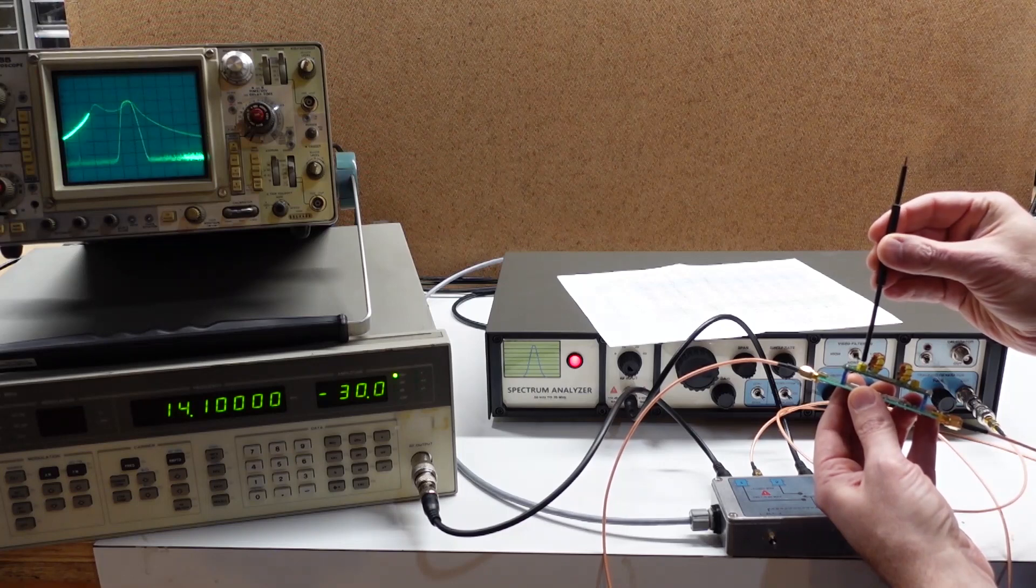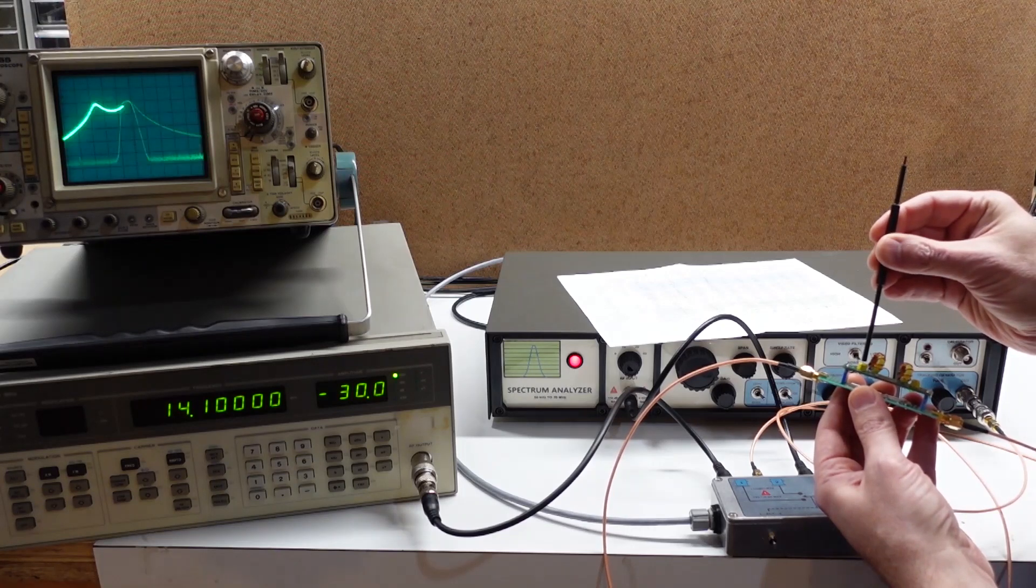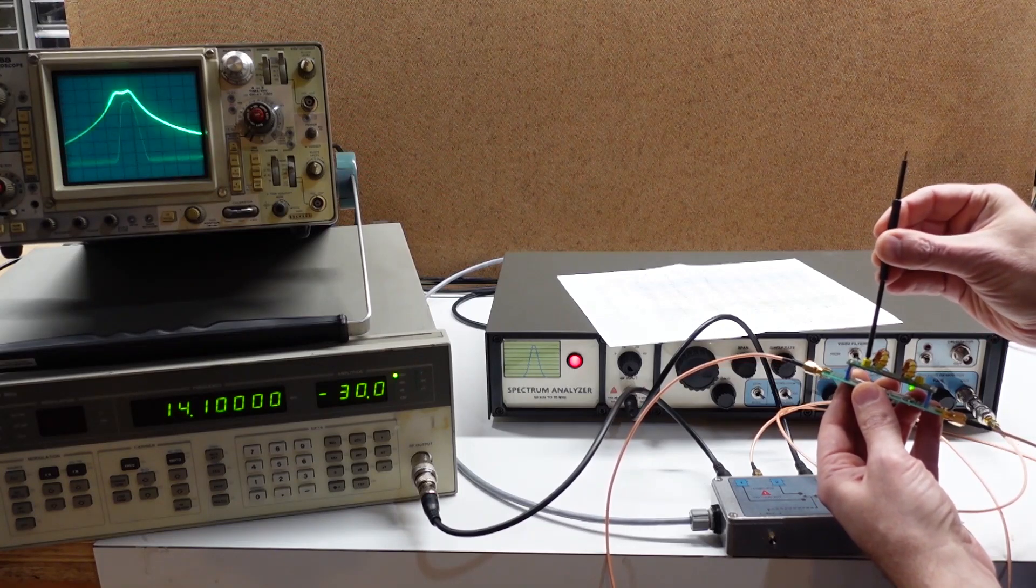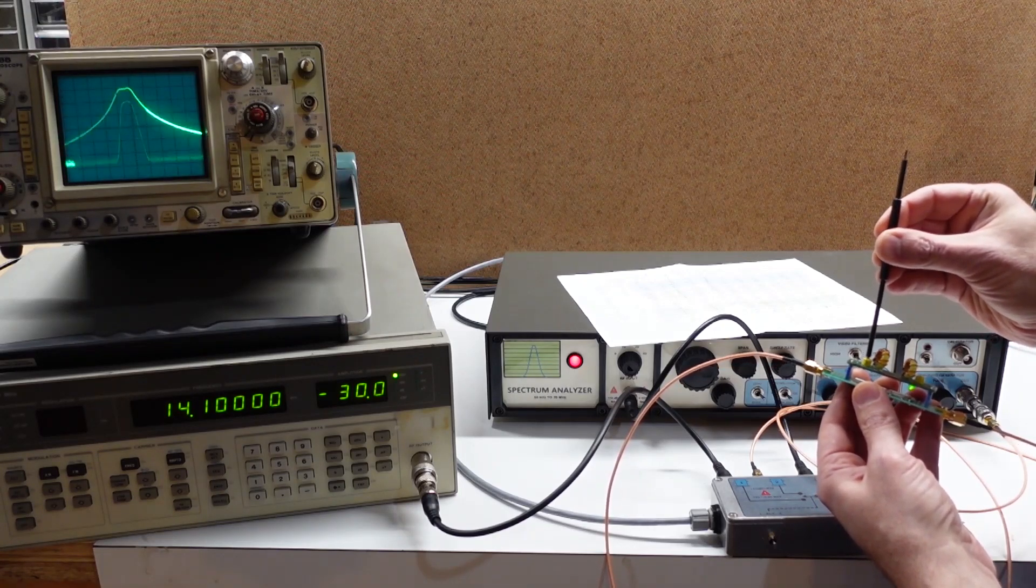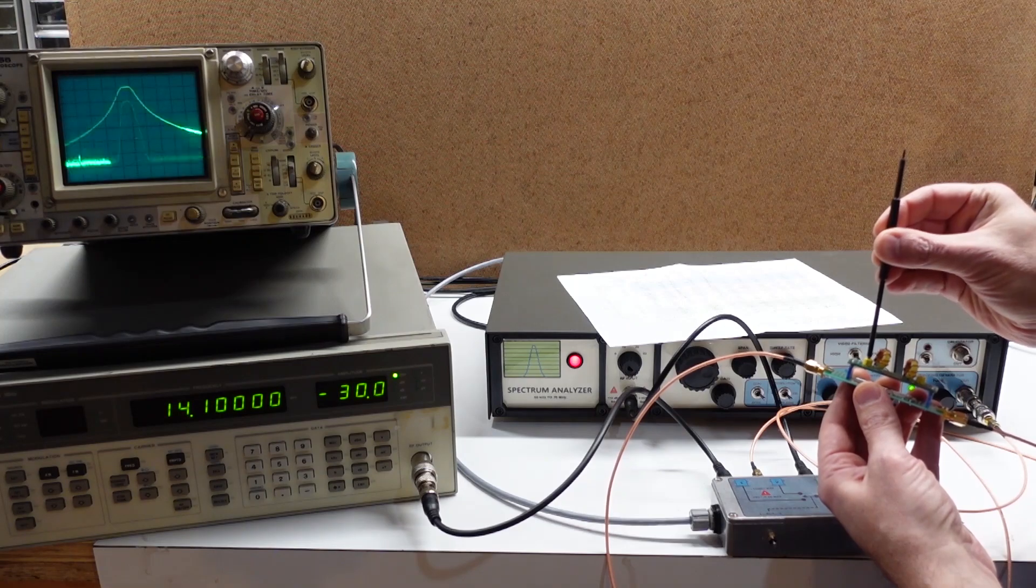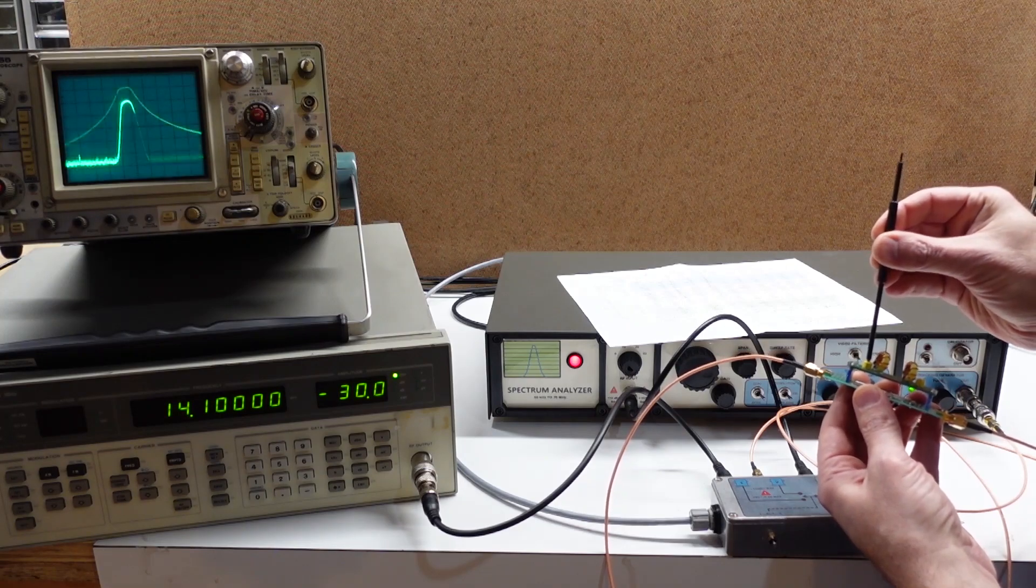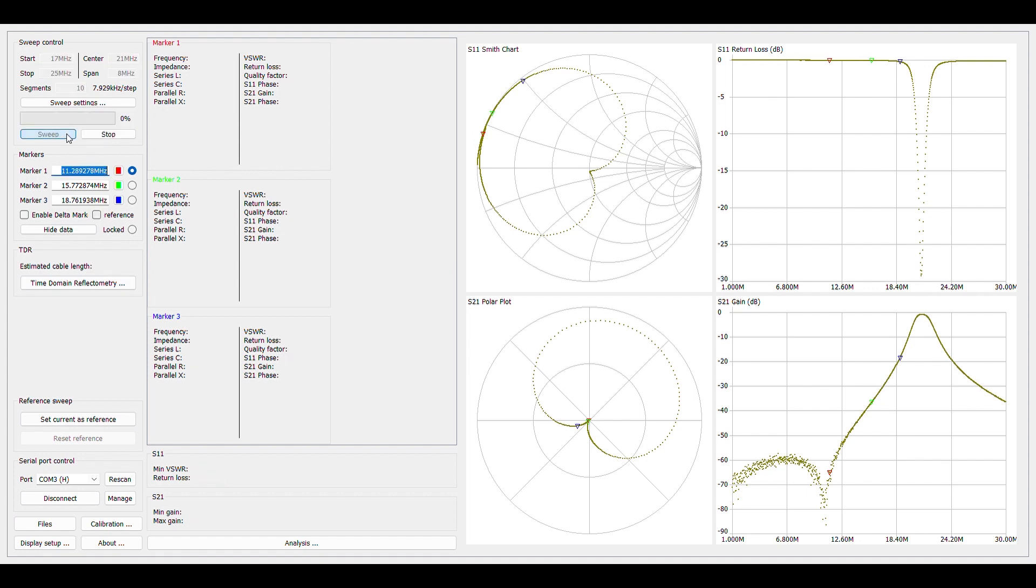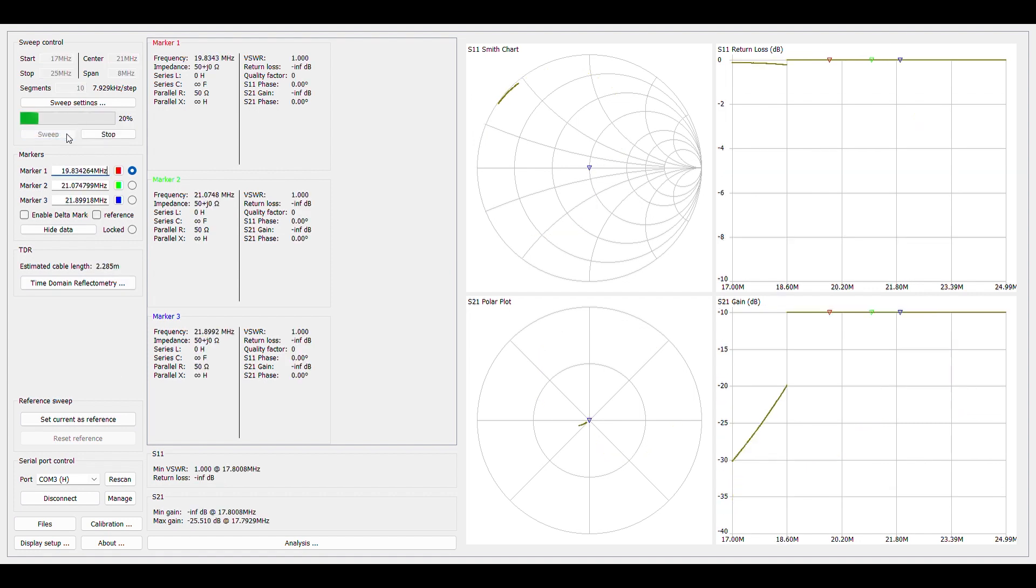Now, at the time that I built those filters for my simple HF receiver, I did not have my Nano VNA. So I decided to check them out on it, and let me just say that I just discovered this Nano VNA Saver program from Rune Broberg, and man, it's freaking awesome!